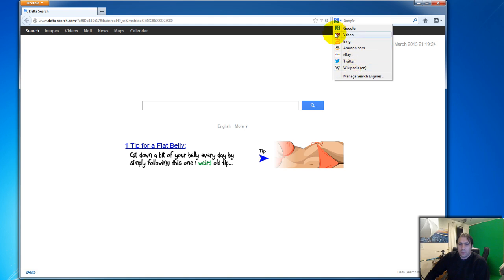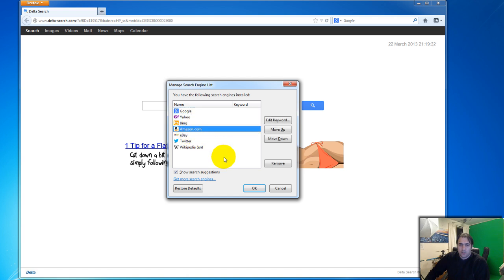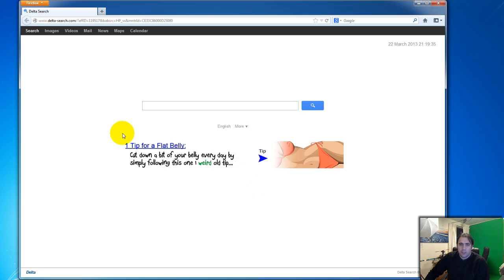All you have to do is select it just like this, and then click the Remove button and click OK. Now you can see it's not there, but it's still showing as my default home page.